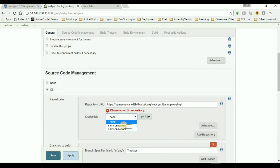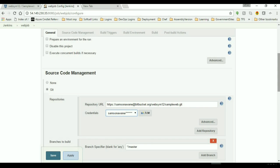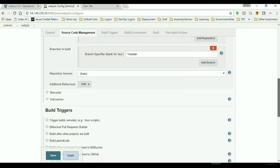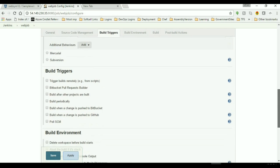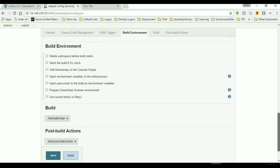And select the credentials which I have already saved in my Jenkins server. Then I'll add the build triggers. So build trigger will be build when a change is published in Bitbucket. So just check in this, and you can add the build environment, build steps, or post build actions.